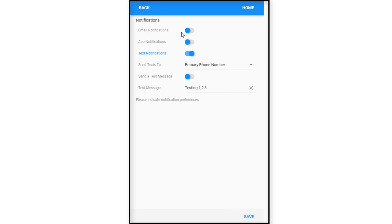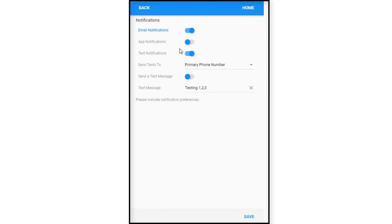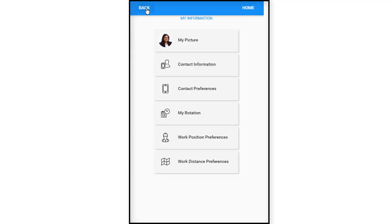If we didn't want any of these features turned on like email notifications we would just slide the bar over there and you would not get any of those email notifications. So we would just save and go back.